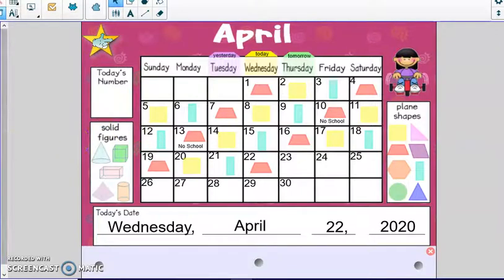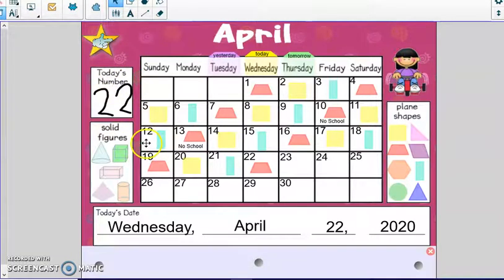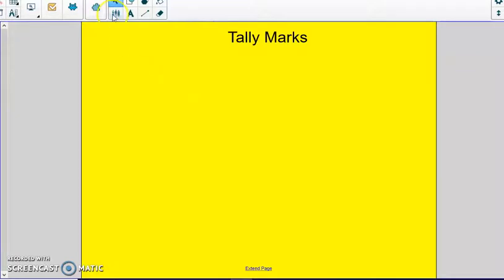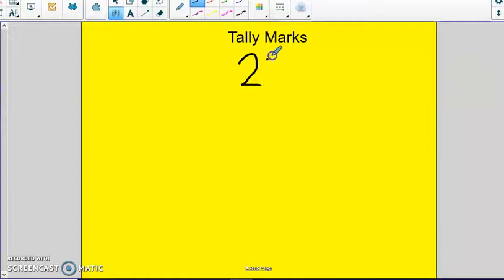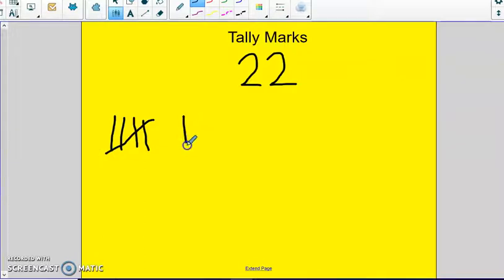Since today is the 22nd, we are going to write that in for today's number. I wonder if you know how many tens and how many ones are in this number. Remember, this is our tens place, so we know there are two tens. This is our ones place, and we have two ones. Let's make the number 22 with tally marks today. You count — I have four. What do I do with tally marks? When I get to four, I cross with number five. So we know we have five there.